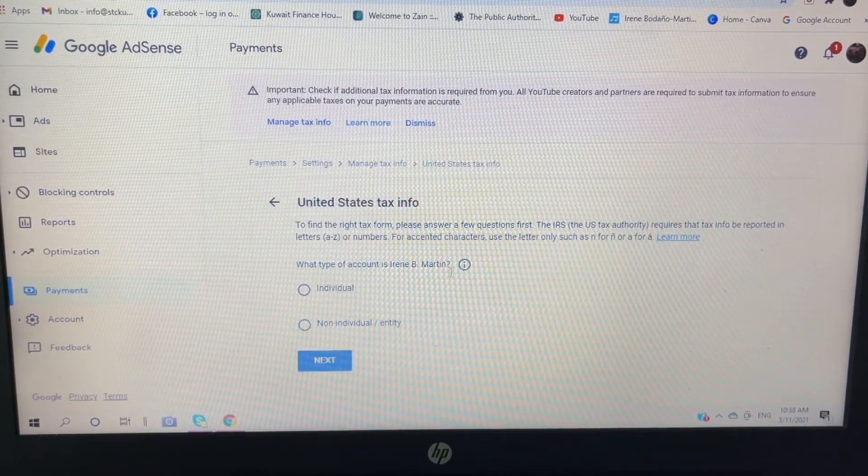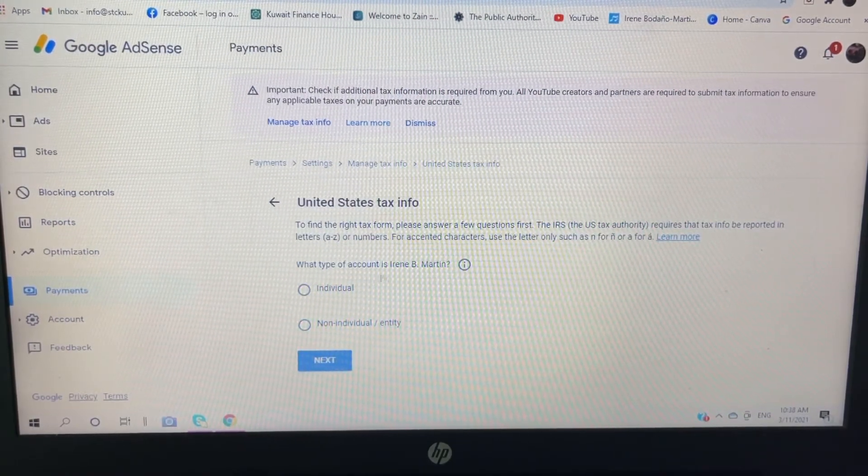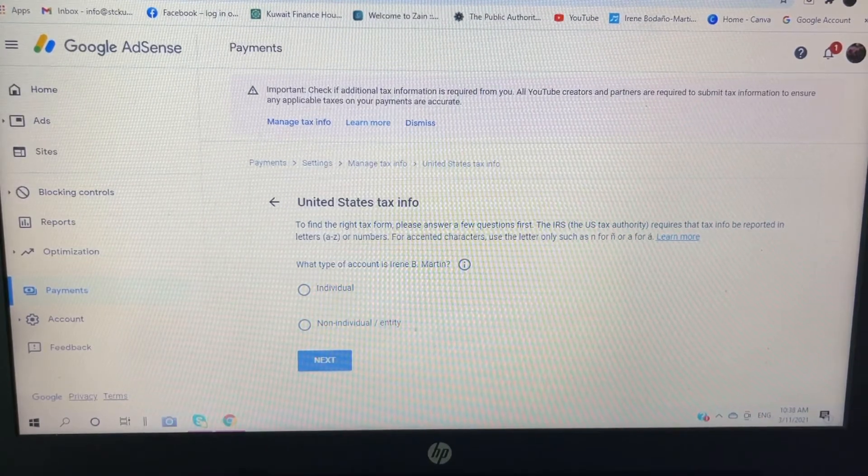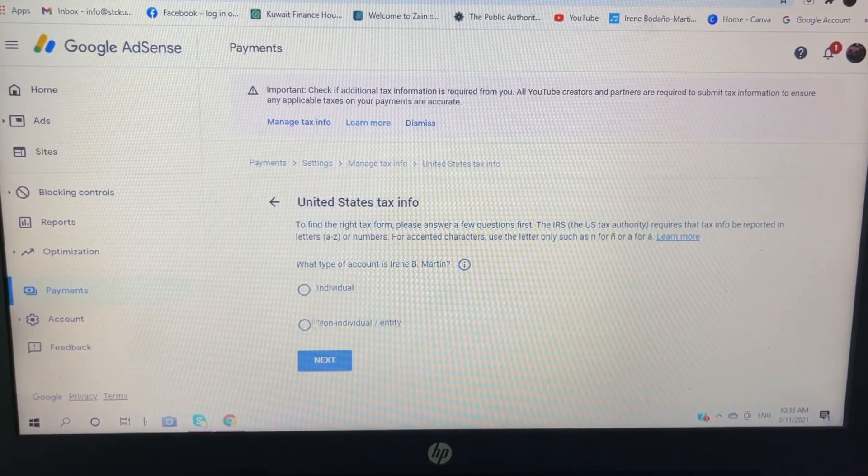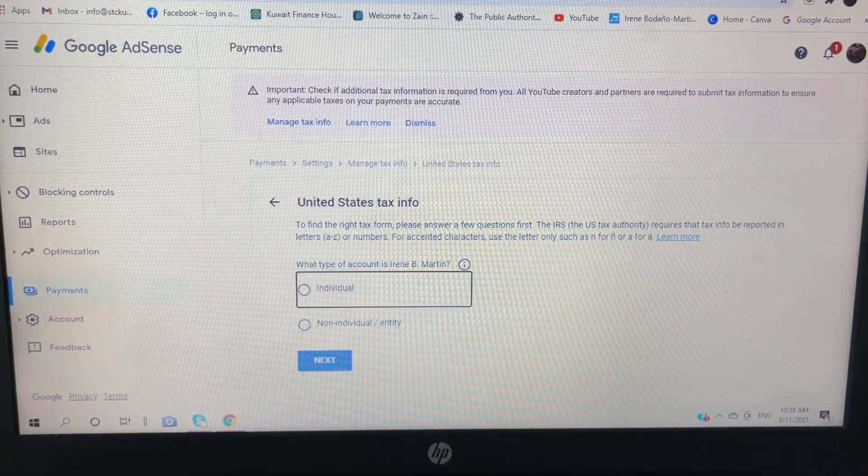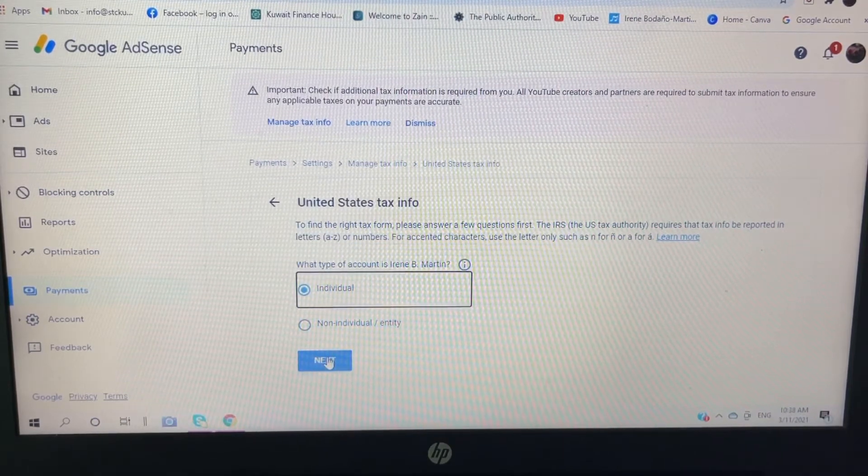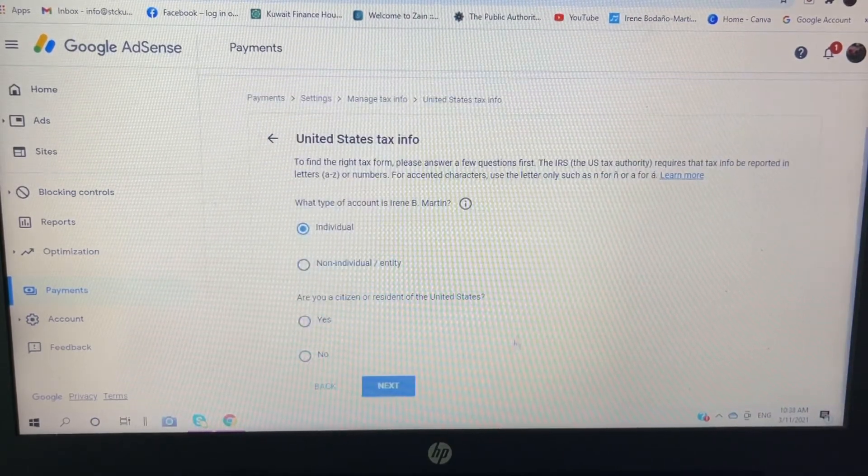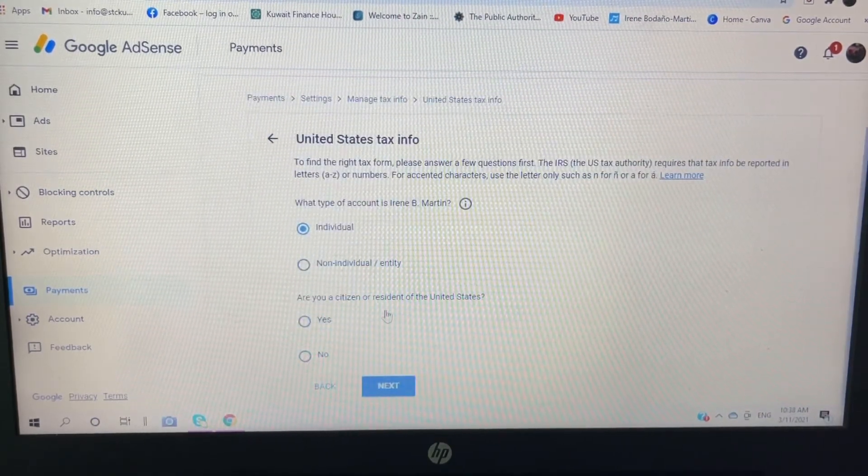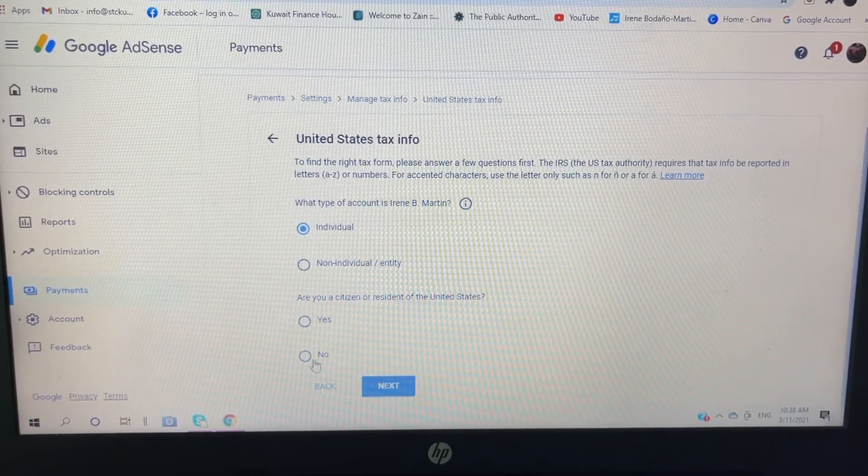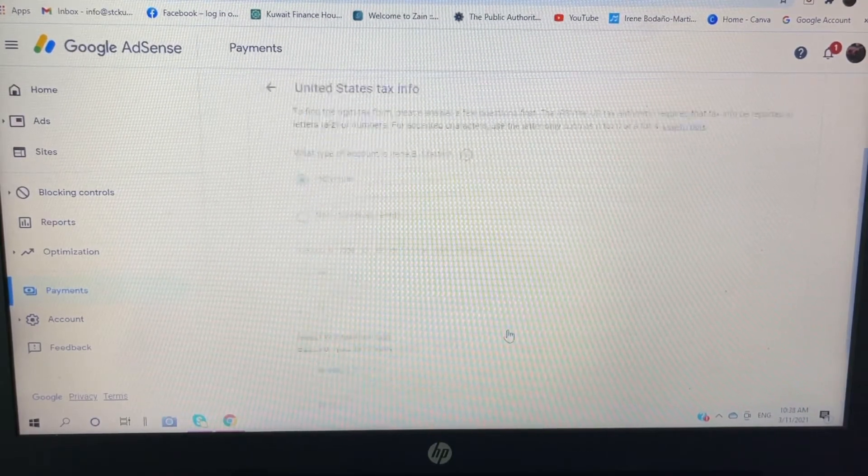And then click this: what type of account is Irene B Martin? So I am an individual since I don't have a business. So click yes. Are you a citizen or resident of the United States? No. Click next.